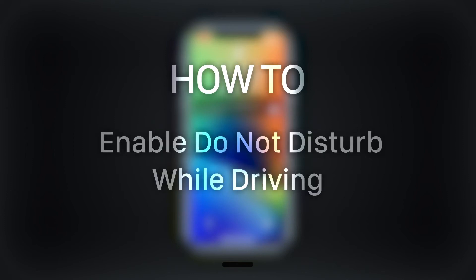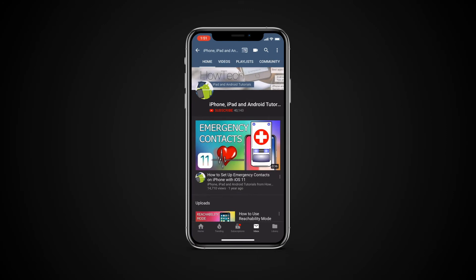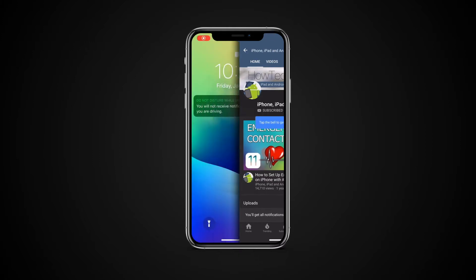In this tutorial, you will learn how to enable Do Not Disturb while driving. But before we start, take a moment to subscribe to our channel and make sure to press the bell button to be the first to know about our new videos.